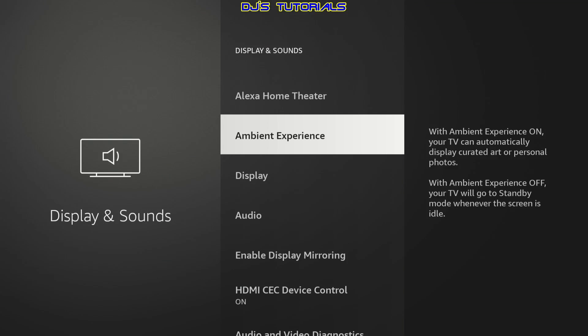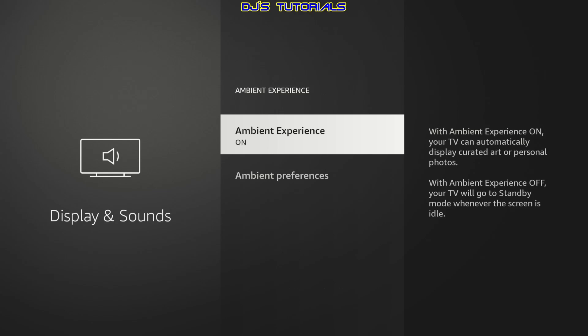Now, if you own the fire TV stick 4k max second gen, instead of screen saver, you will see ambient experience in here, where you can also turn it off by clicking on ambient experience. And then where it says ambient experience, just click on it and it turns it right off.